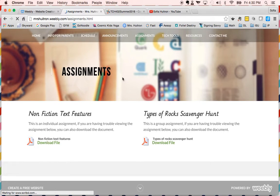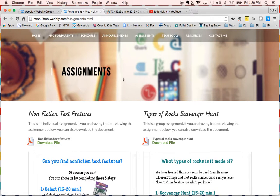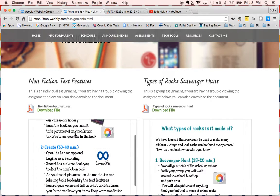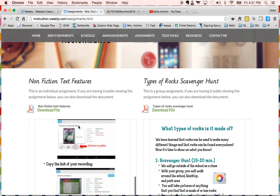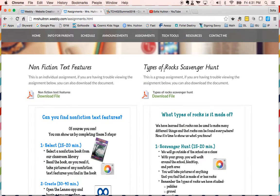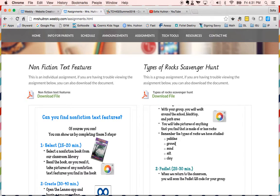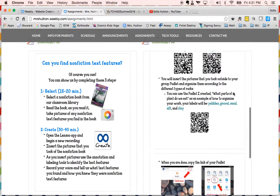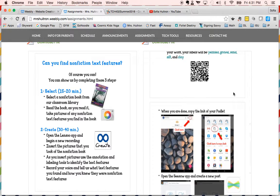Moving along to assignments — the individual assignment is the one I used for the tool evaluation project: students are creating a screencast video finding non-fiction text features in a non-fiction book. You can find this on my student page. I also created a group assignment since we needed one — this is a science unit where we learn about different types of rocks, so students do a scavenger hunt looking for things made of rocks. We learned about five types specifically: pebbles, gravel, sand, silt, and clay.